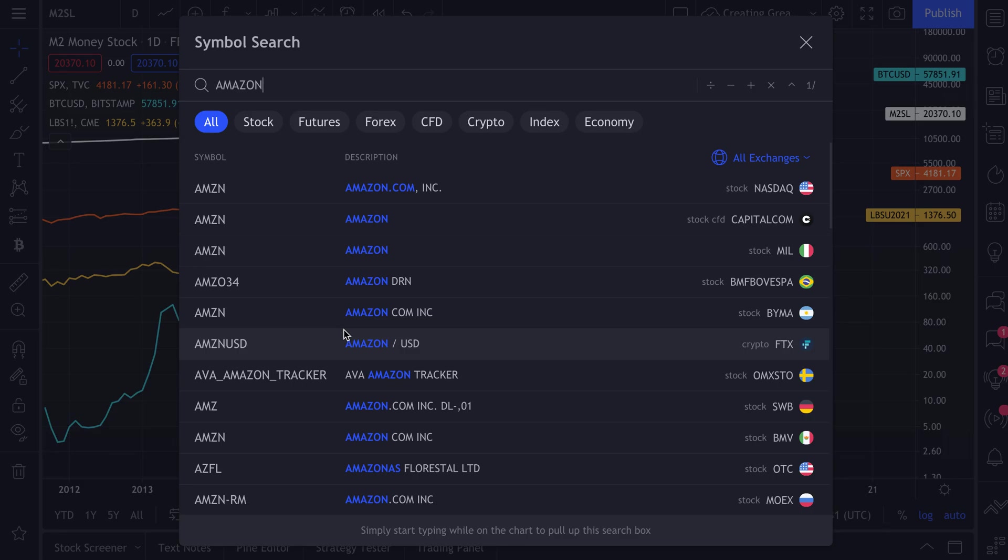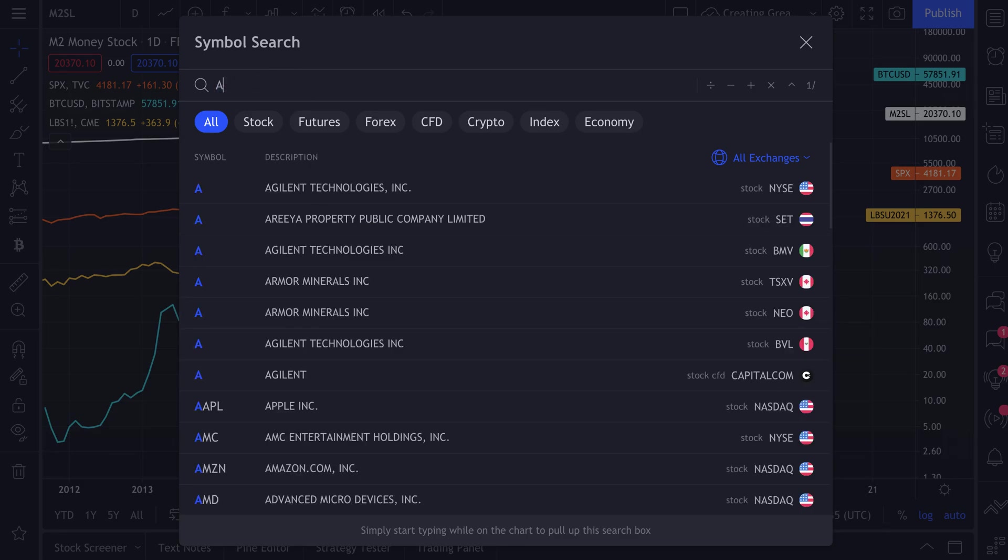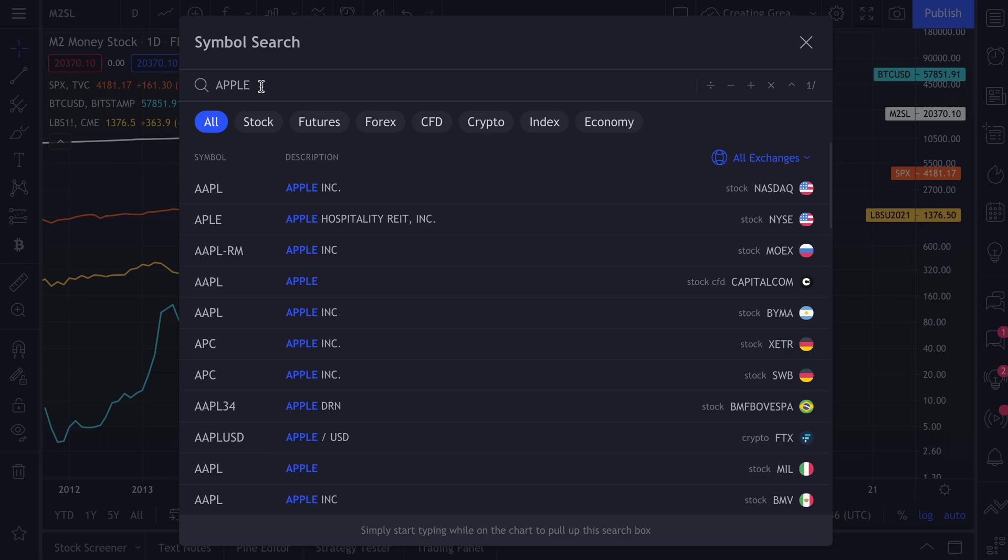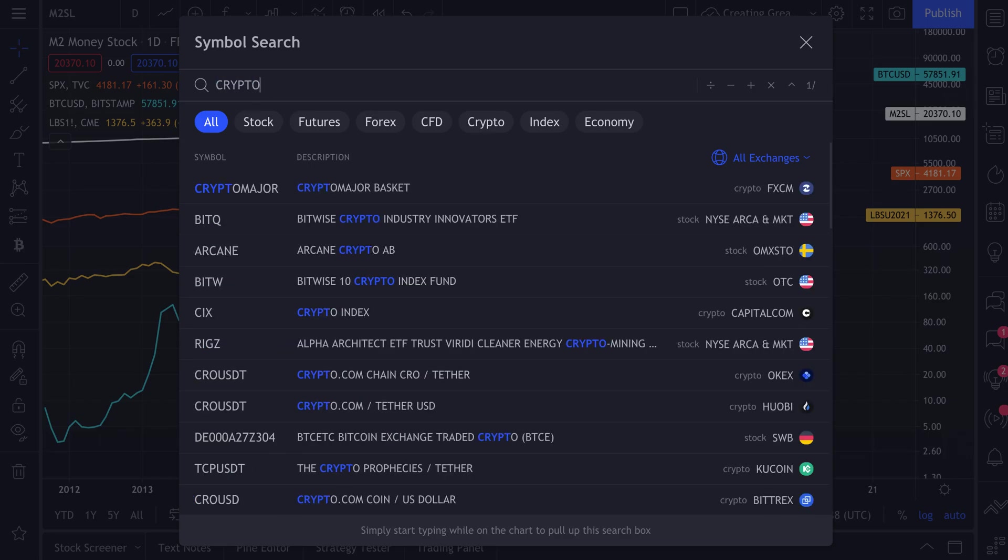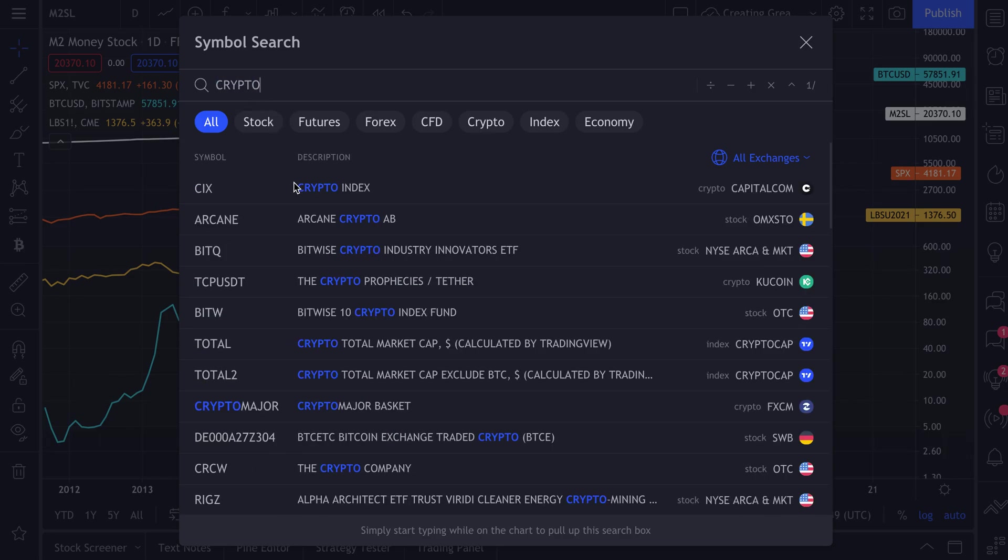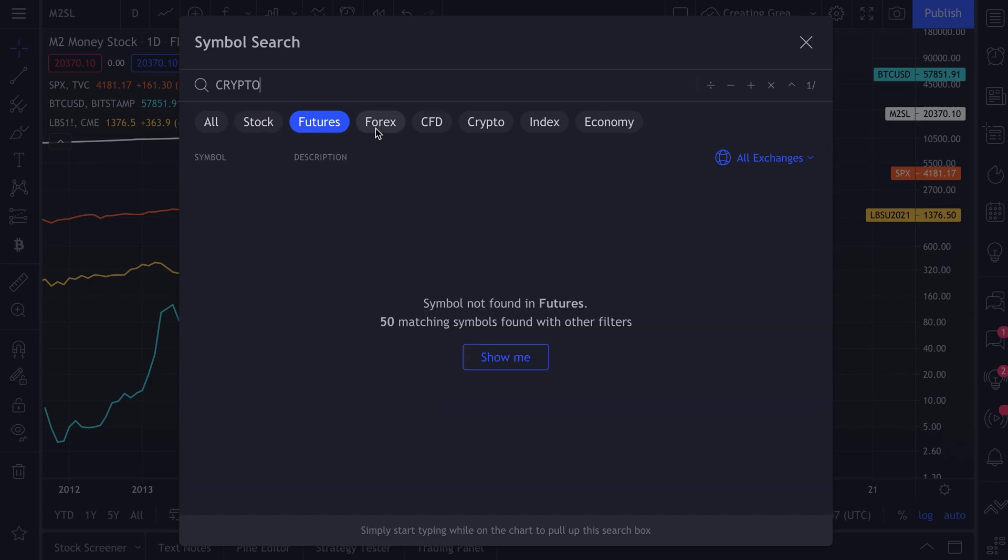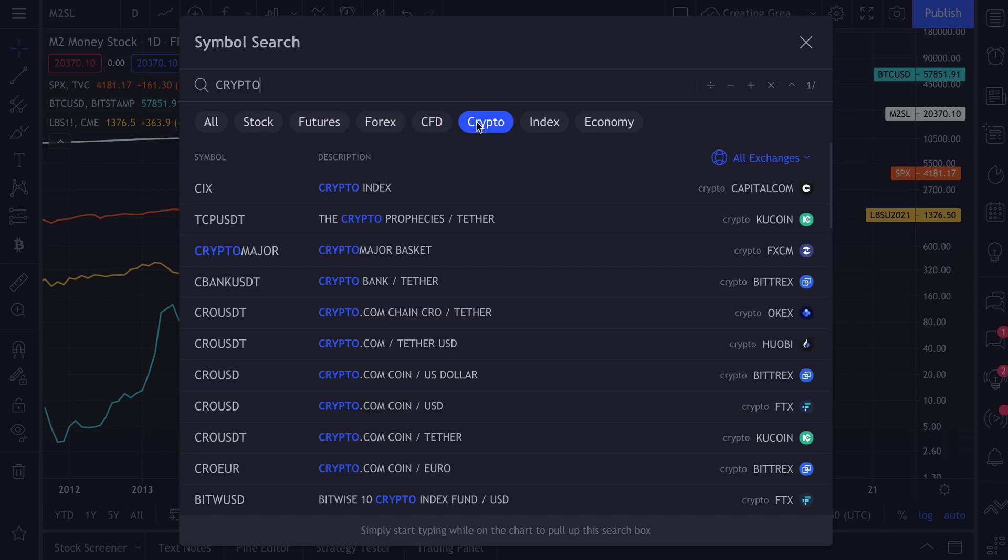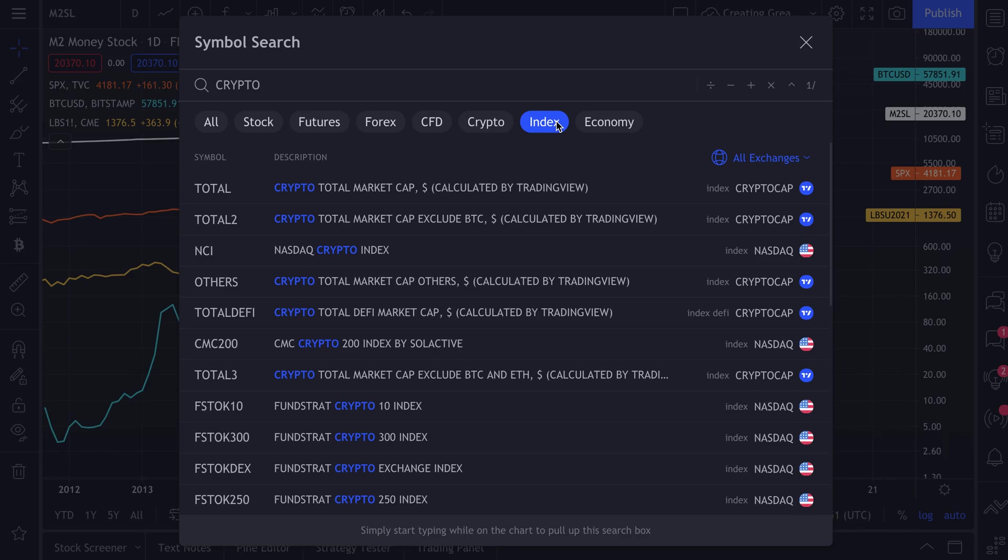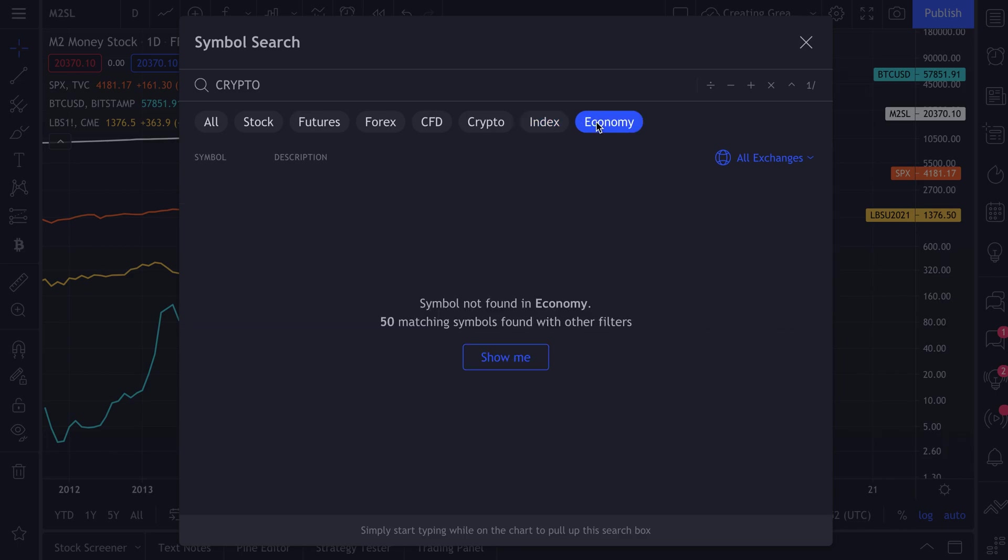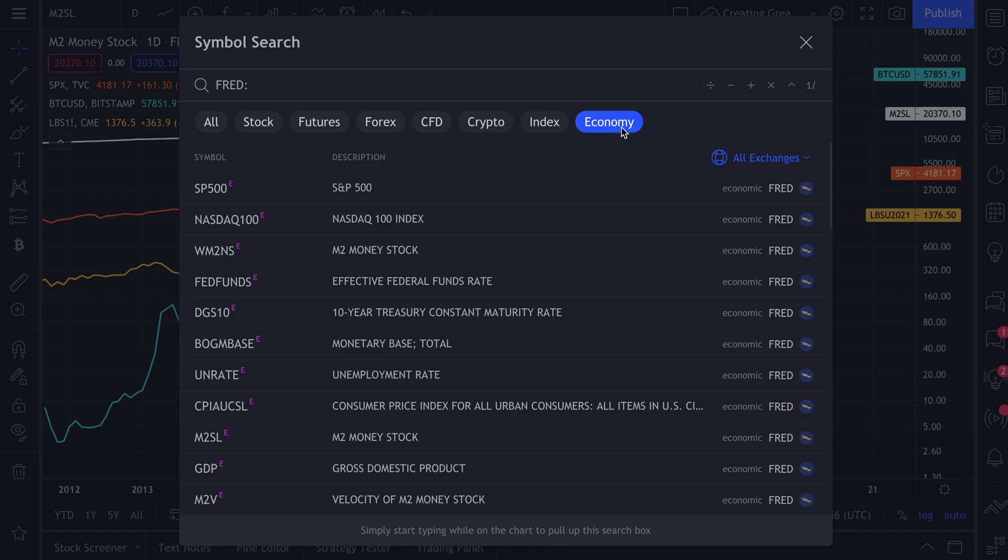You could type in Apple. You could even type in something like crypto, and you'll see everything that has the word crypto in it, like crypto total market cap. You could then sort by stock, futures, forex, CFD, crypto itself, index, or the economy. This one is more about the economy, so that's where FRED comes in. So let's go to All, and as you can see to the right here, it says FRED.